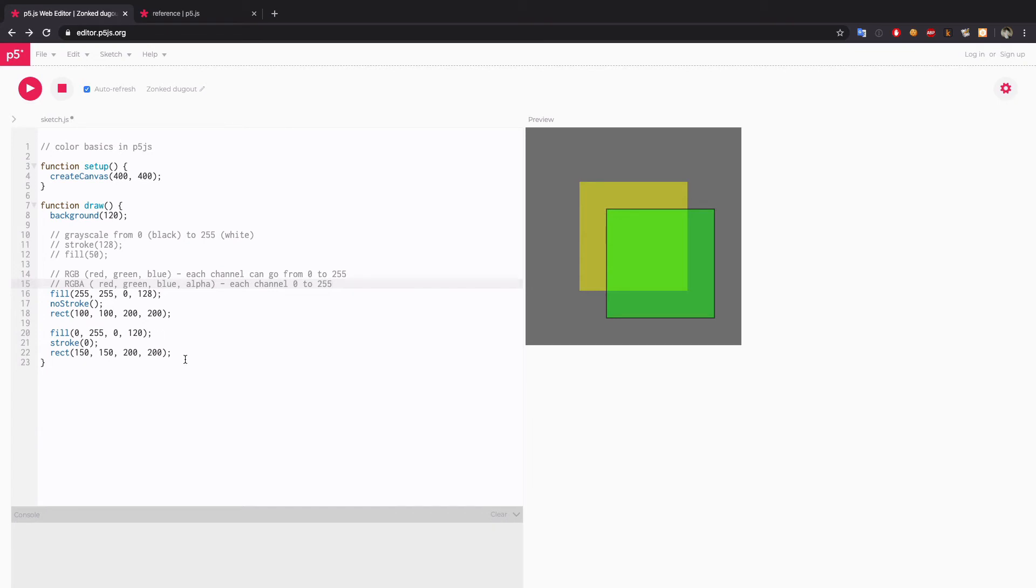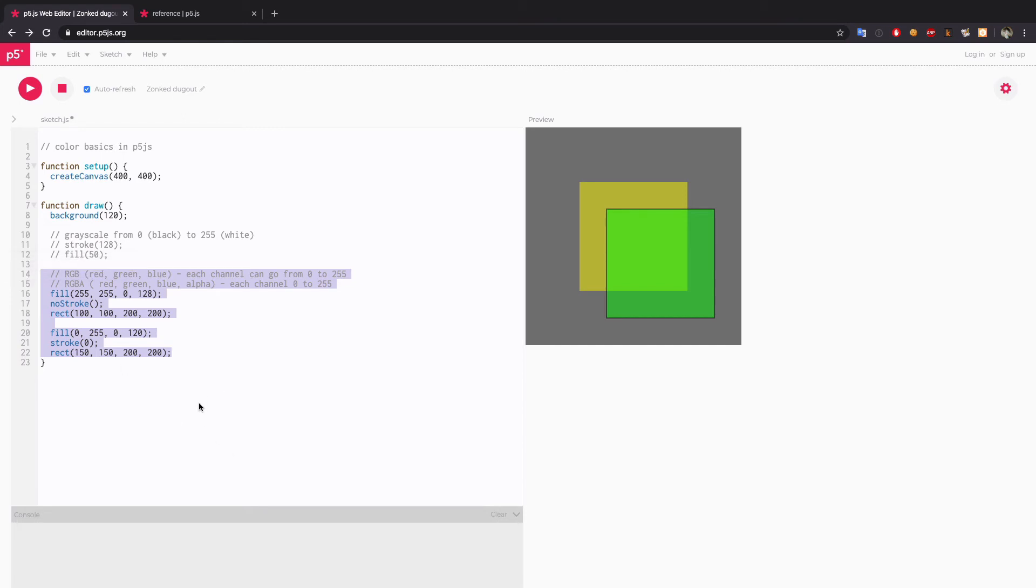But then again, it's not very intuitive. So depending on your situation, you might want to try something different. And that's what I'm going to do. I'm going to try different color mode called HSB.